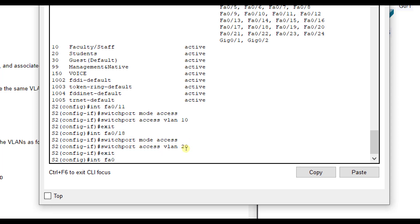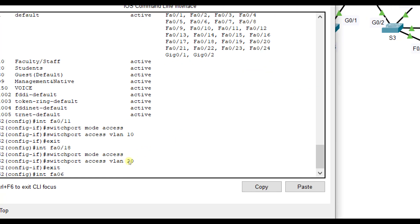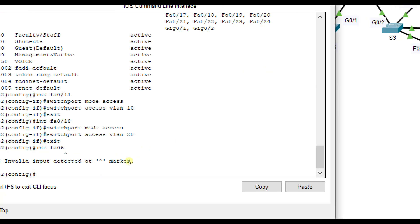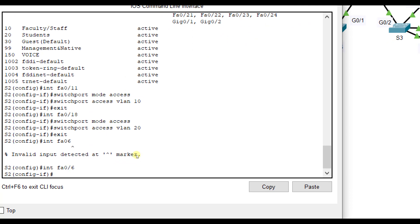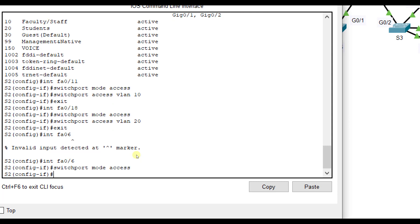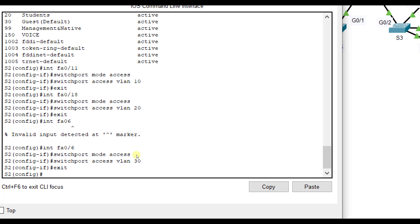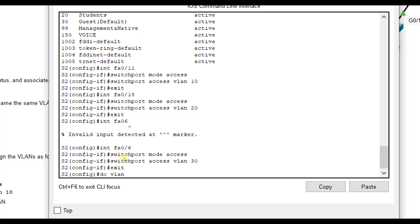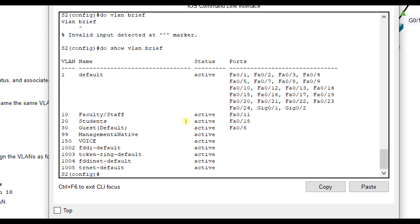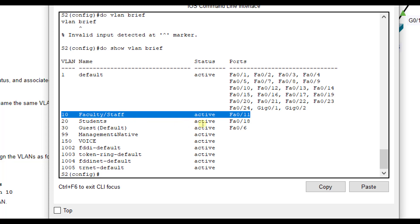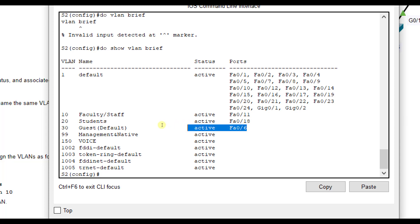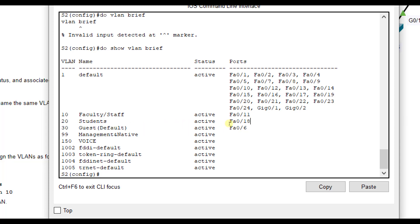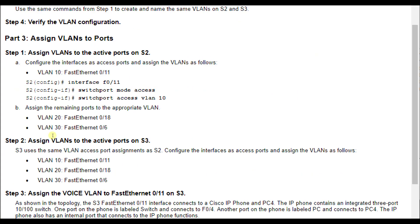Then interface FA0/6 at the bottom is for PC3 and VLAN 30. Switchport mode access, telling it only needs to carry one VLAN. Switchport access VLAN 30 to let it carry only VLAN 30 traffic. If I do show VLAN brief, you'll notice FA0/11 is in VLAN 10, FA0/18 for VLAN 20, and FA0/6 for VLAN 30. They are correctly assigned now.